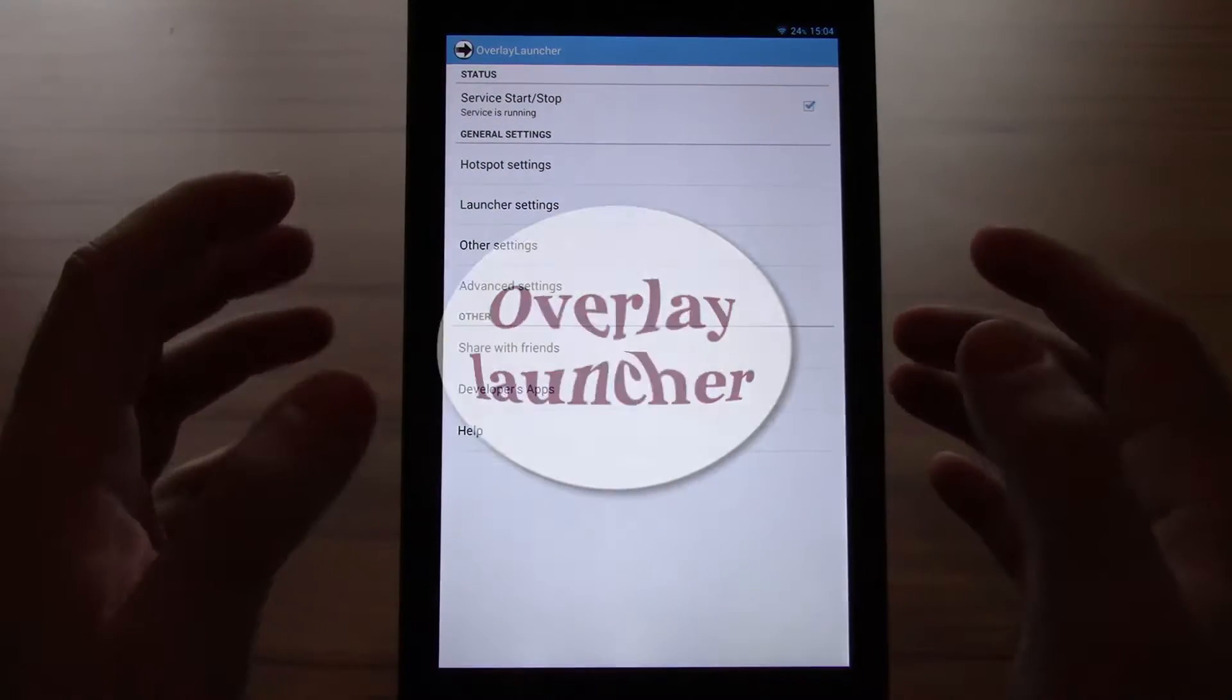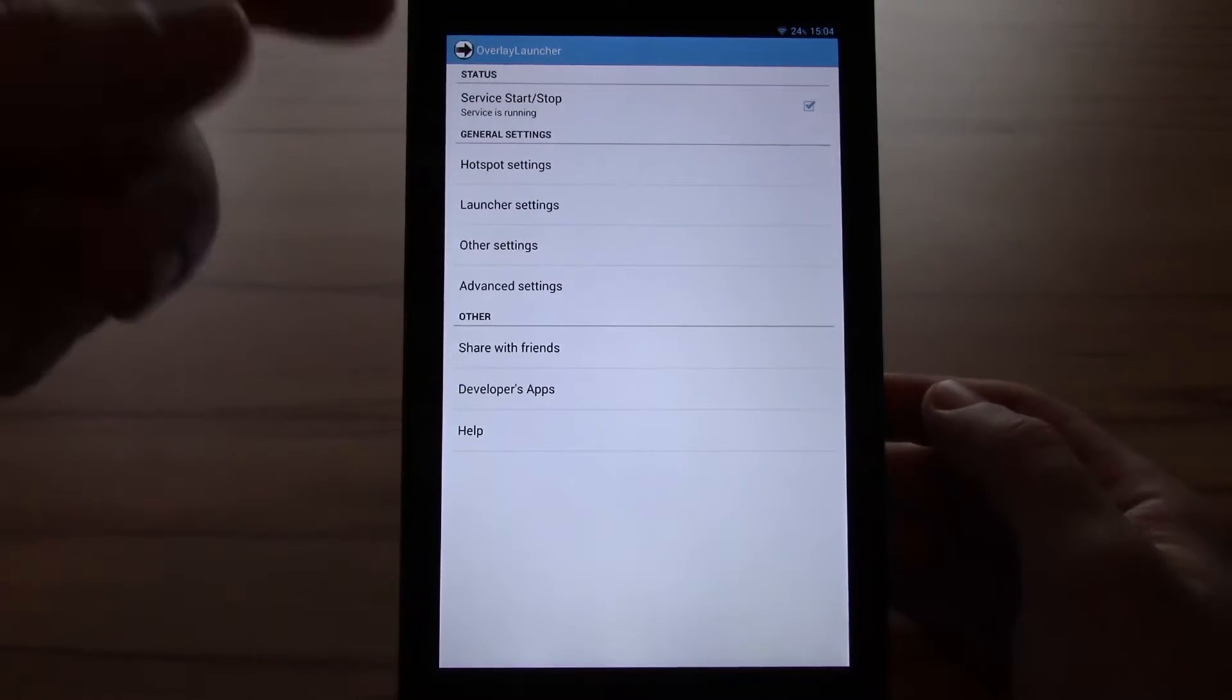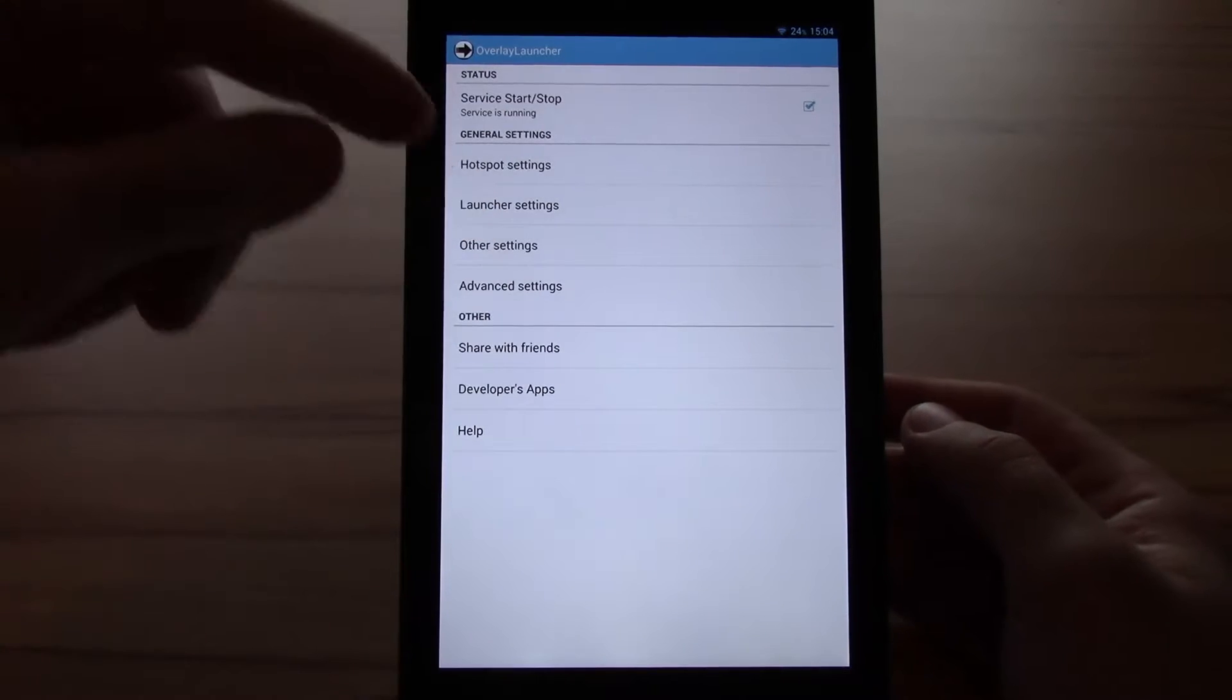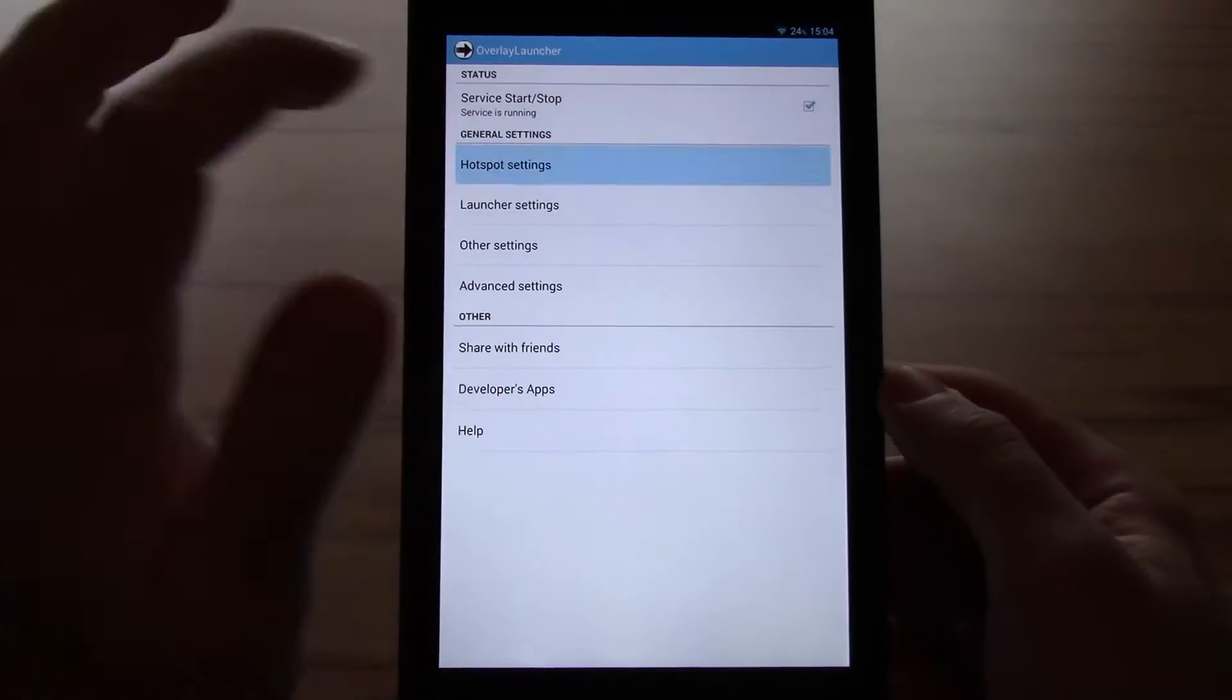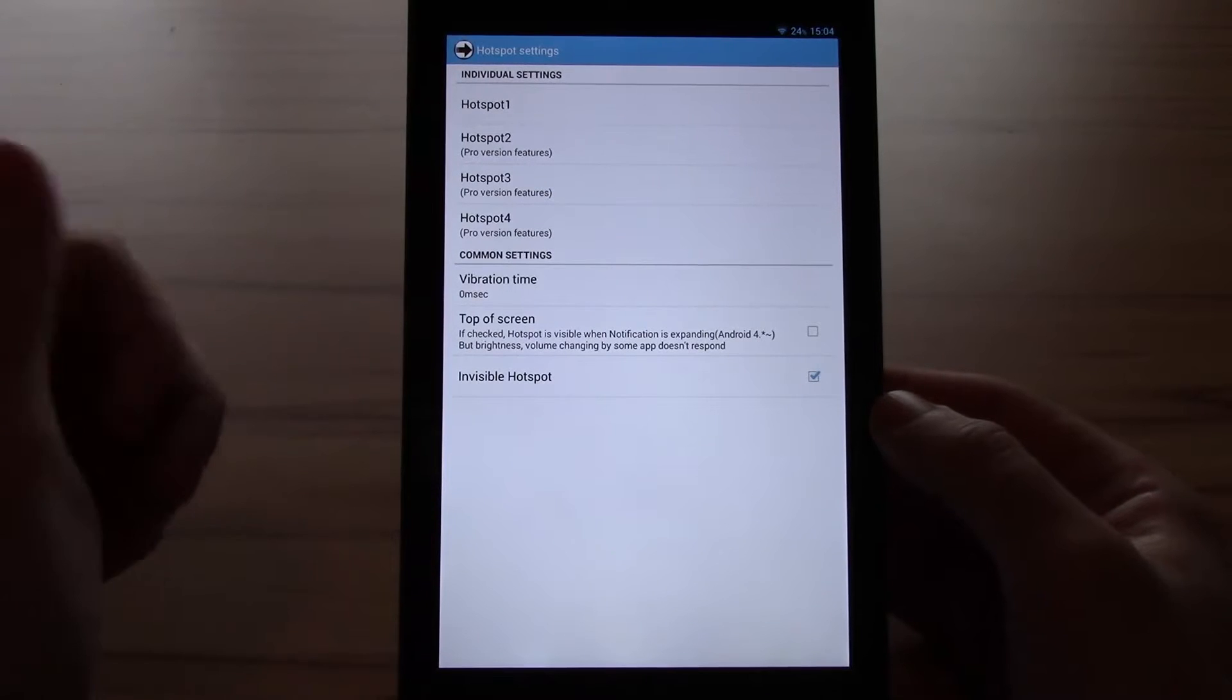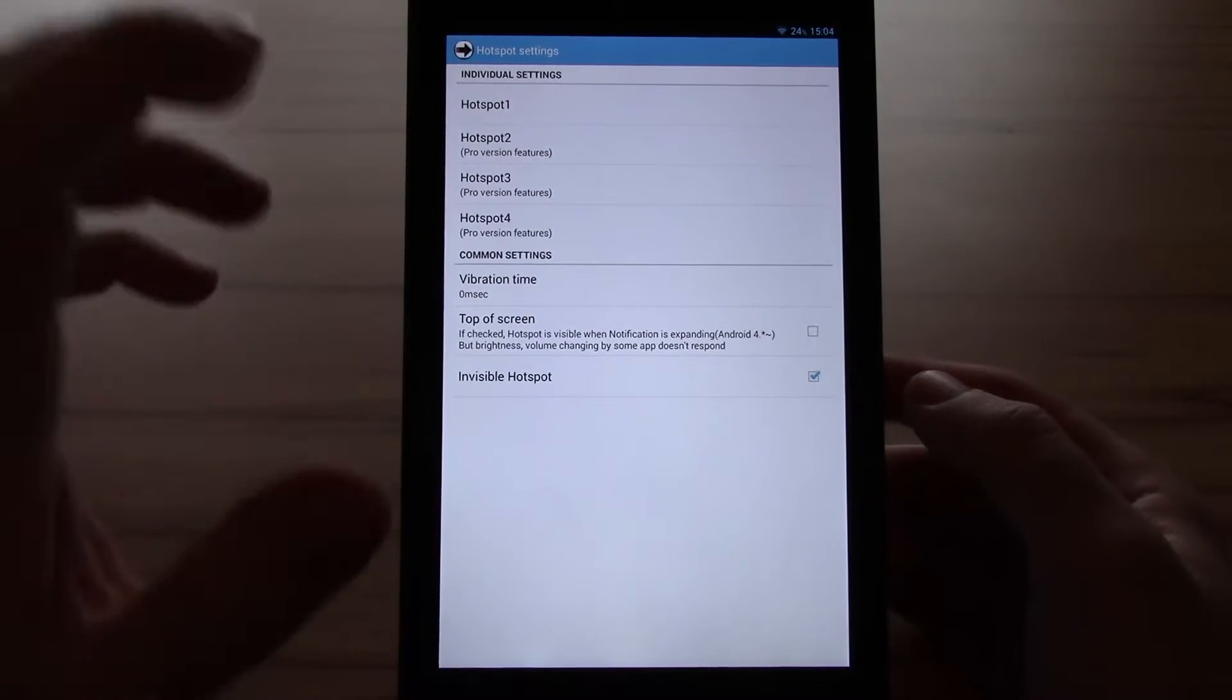Overlay Launcher is definitely more limited in terms of the number of gestures and such stuff, but the hotspot itself is more customizable. Let's start with the hotspot settings. You have four hotspots in the pro version, only one in the free version, but one is enough to get a feel for it.